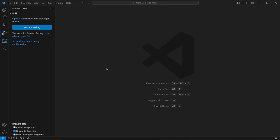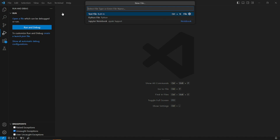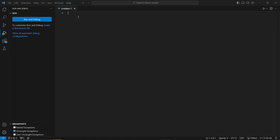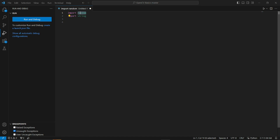Welcome to the password generator project. The very first step is to import necessary tools — we need to import 'random' and 'string'. The 'random' library is used for generating random choices — whenever we need to create random characters, numbers, or alphabets, the random library is essential. The 'string' library is used for accessing letters, numbers, and special characters throughout this project.